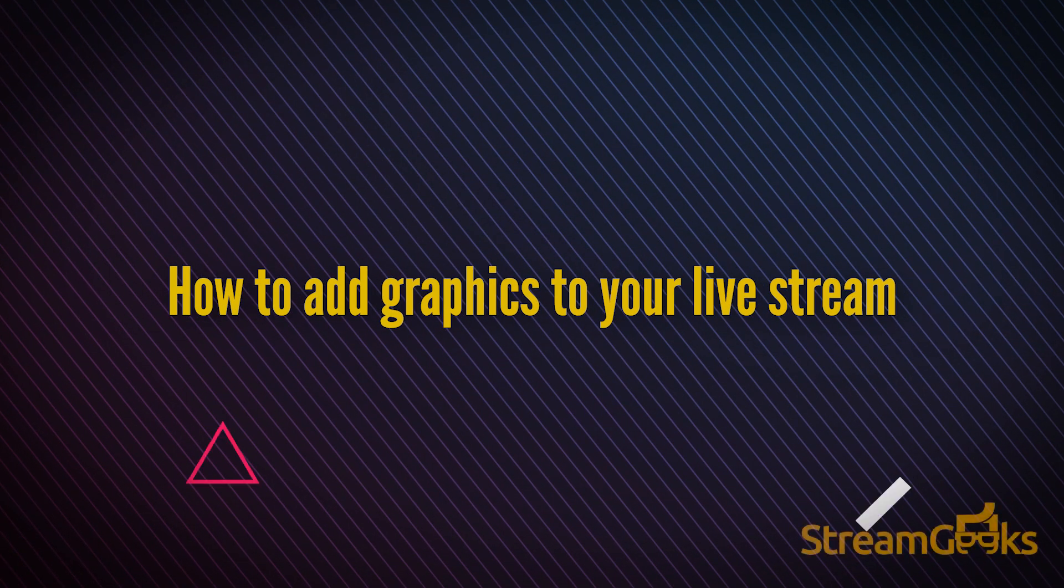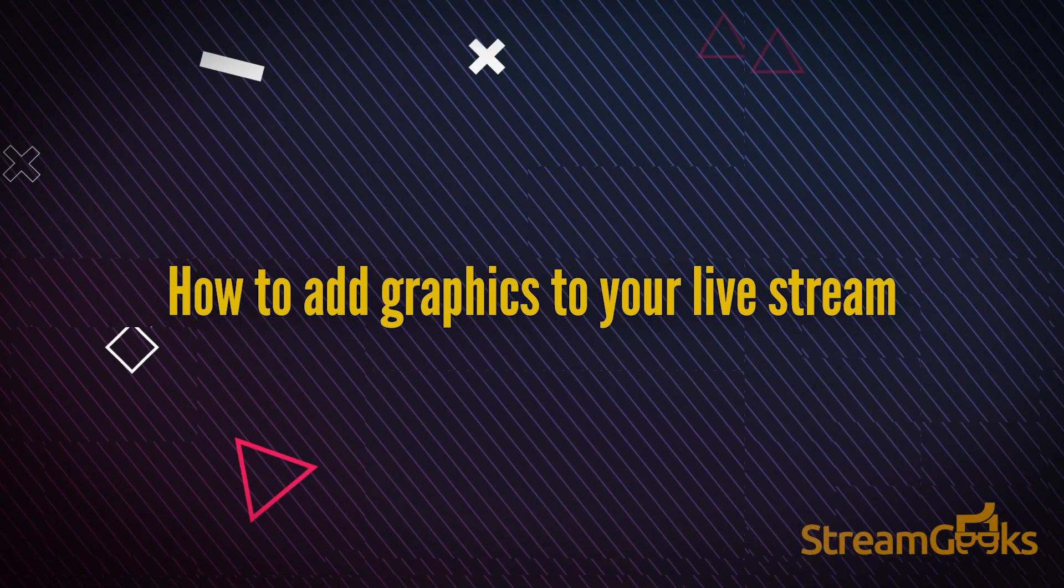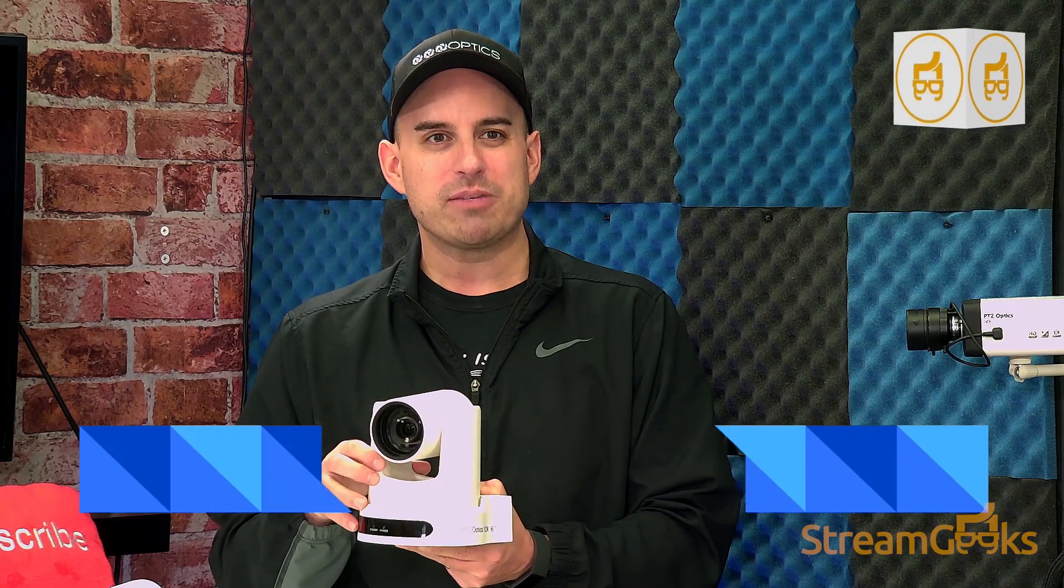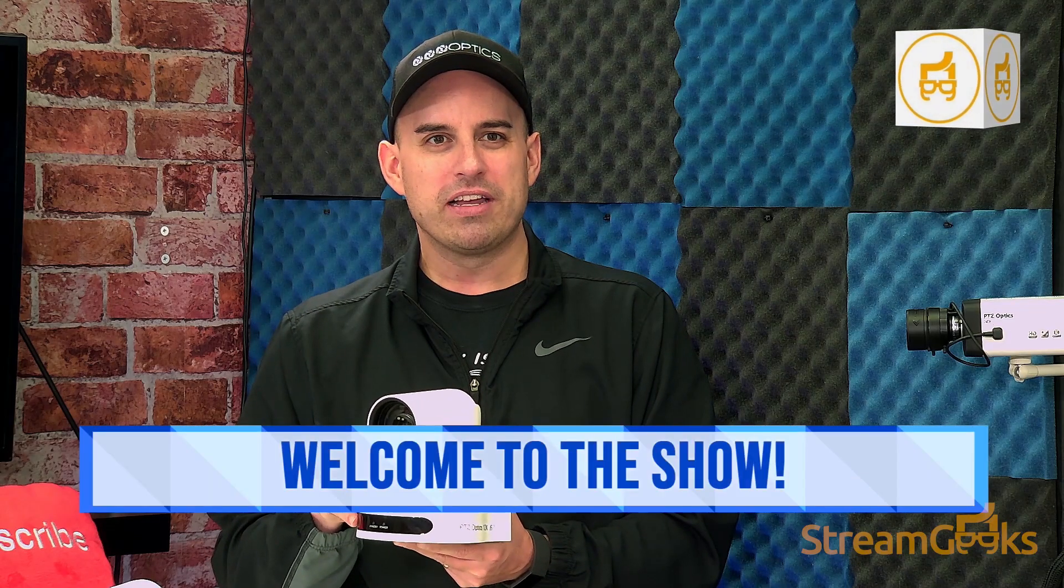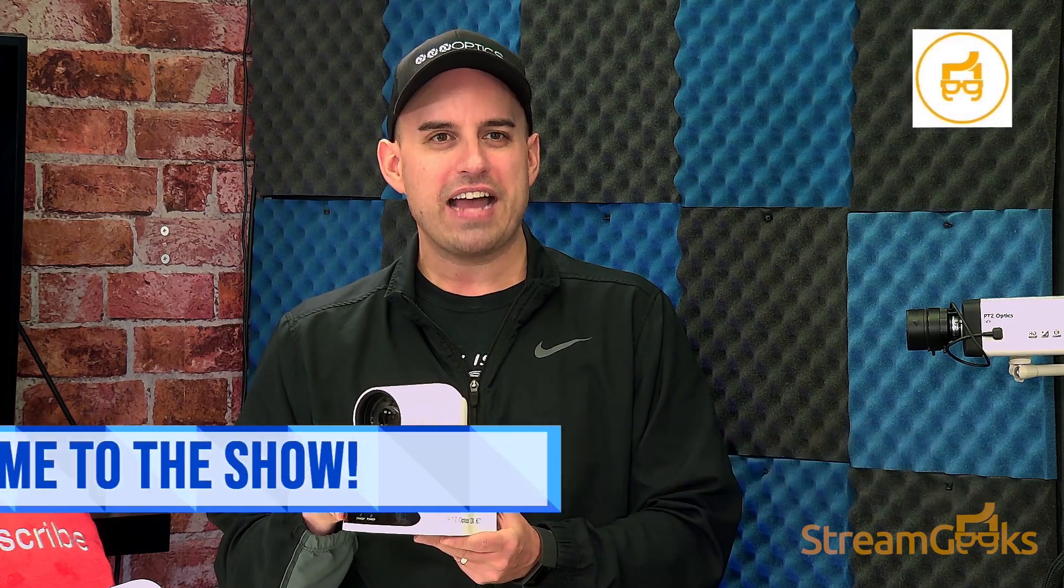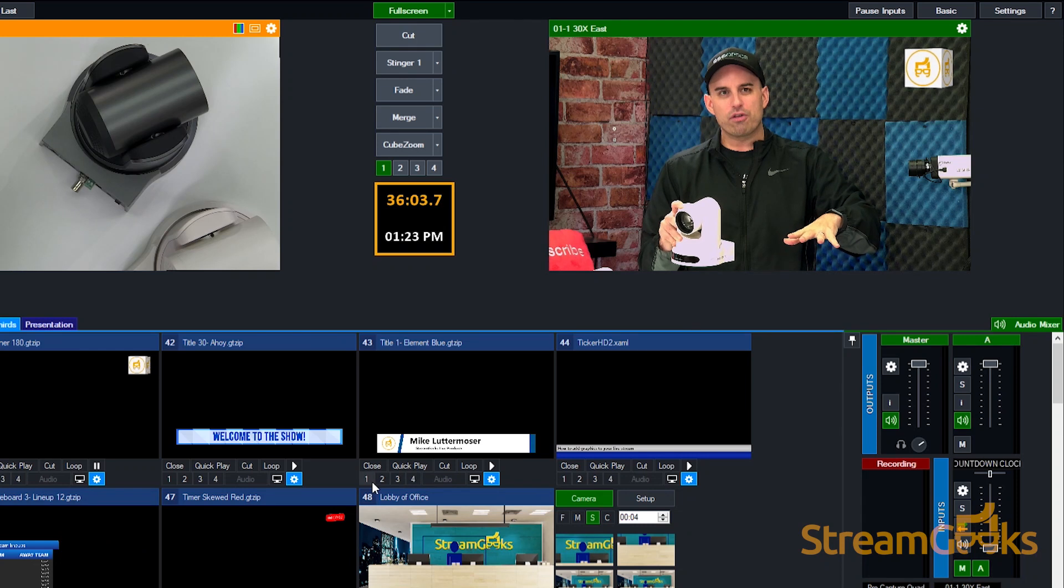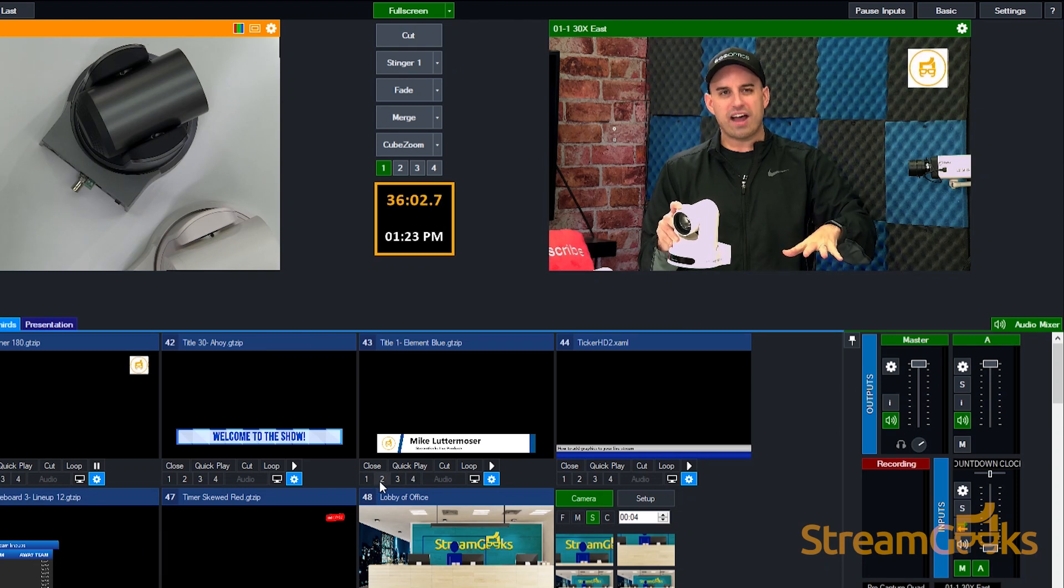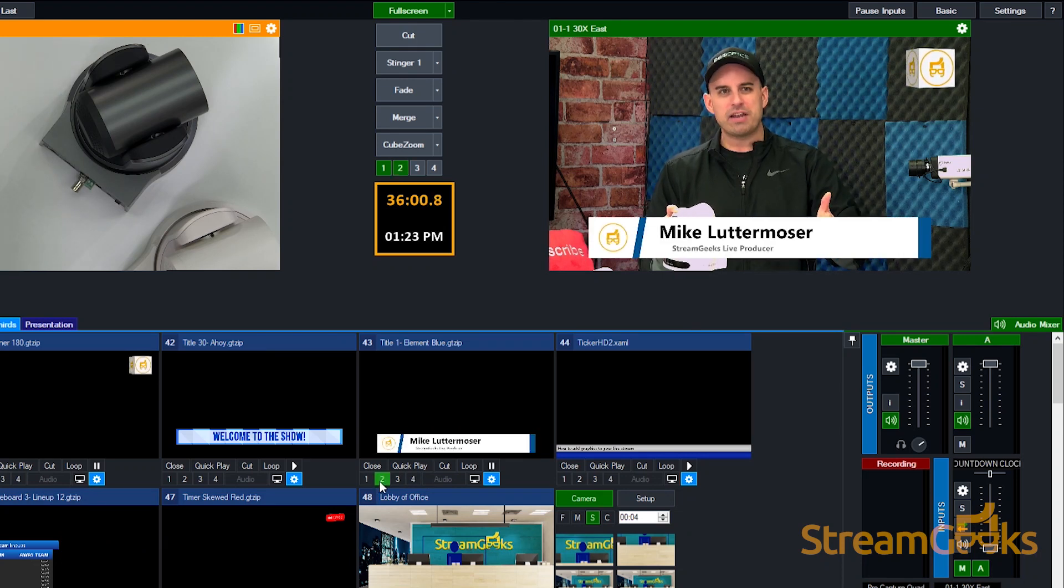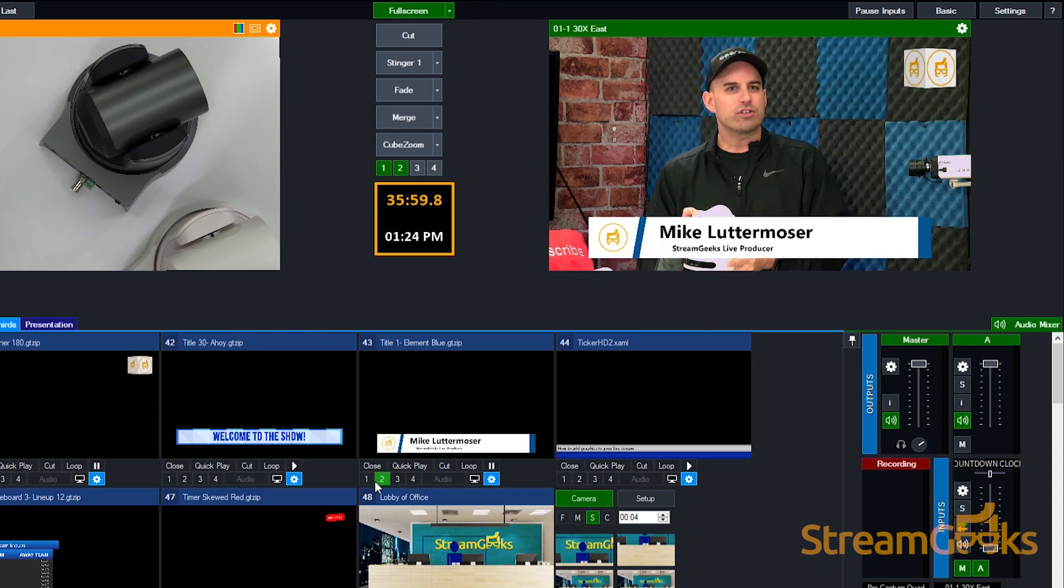How can I add graphics to my live stream? Did you know that it's easy to add graphics into your live stream? Graphics can make any live stream more attractive and engaging for viewers.